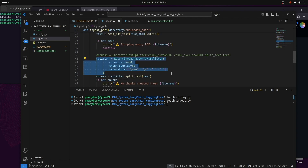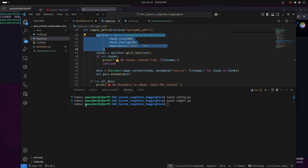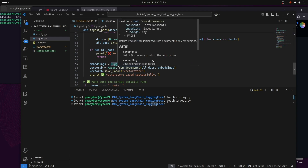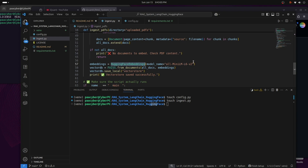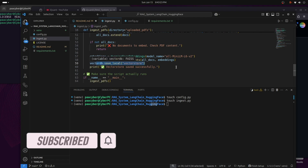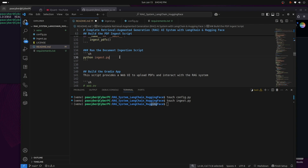Looking at the script: first it reads and ingests the PDF with some exception handling for availability. Then it does the chunking — cutting long sentences into smaller sections. It then begins embedding using Hugging Face Embeddings with the model all-MiniLM-L6-v2. After embedding, the vectors are stored in the FAISS vector database and saved locally.